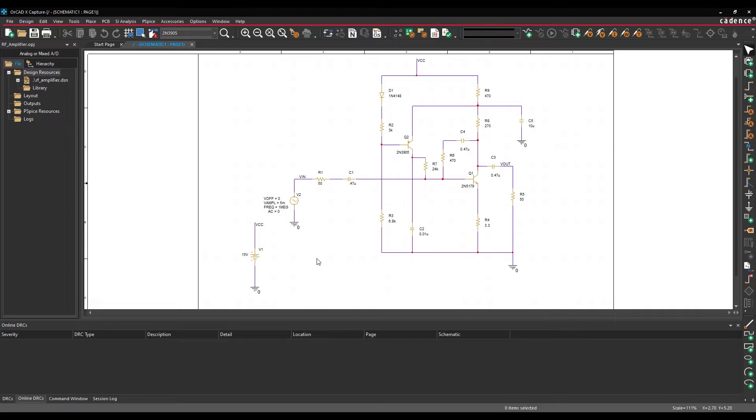Open the provided design in ORCAD PSPICE Designer. To run a simulation, first a simulation profile must be created and configured.